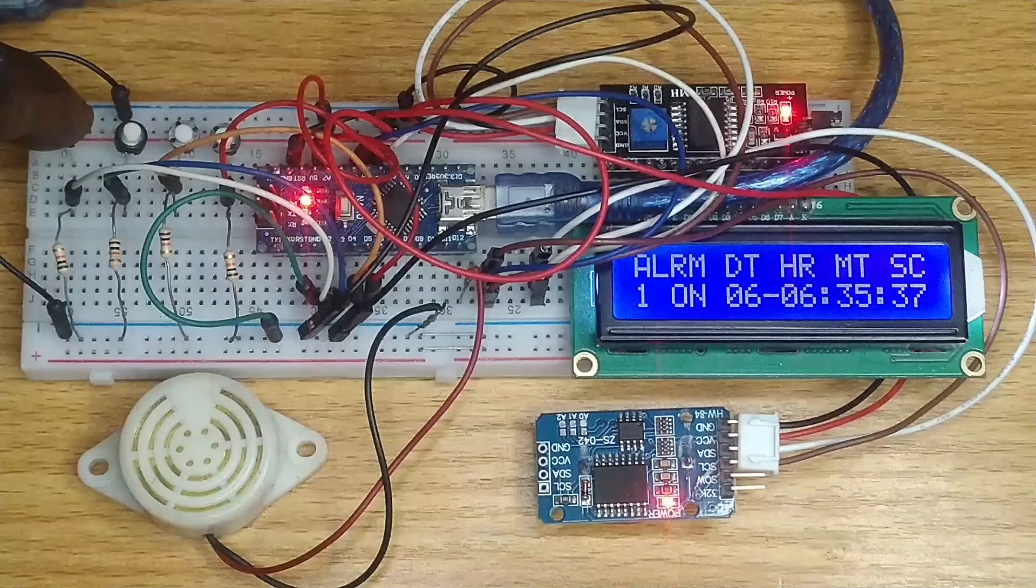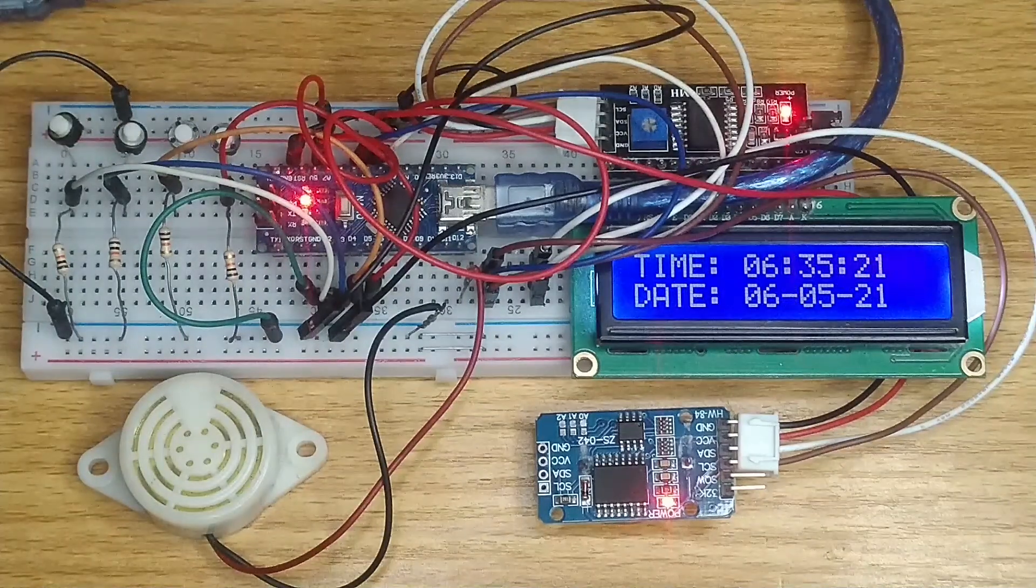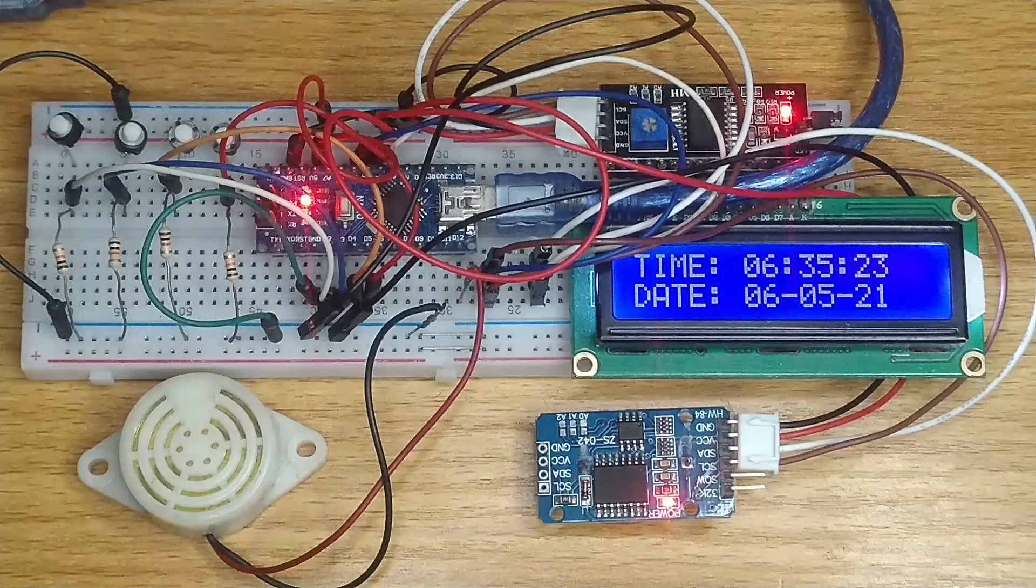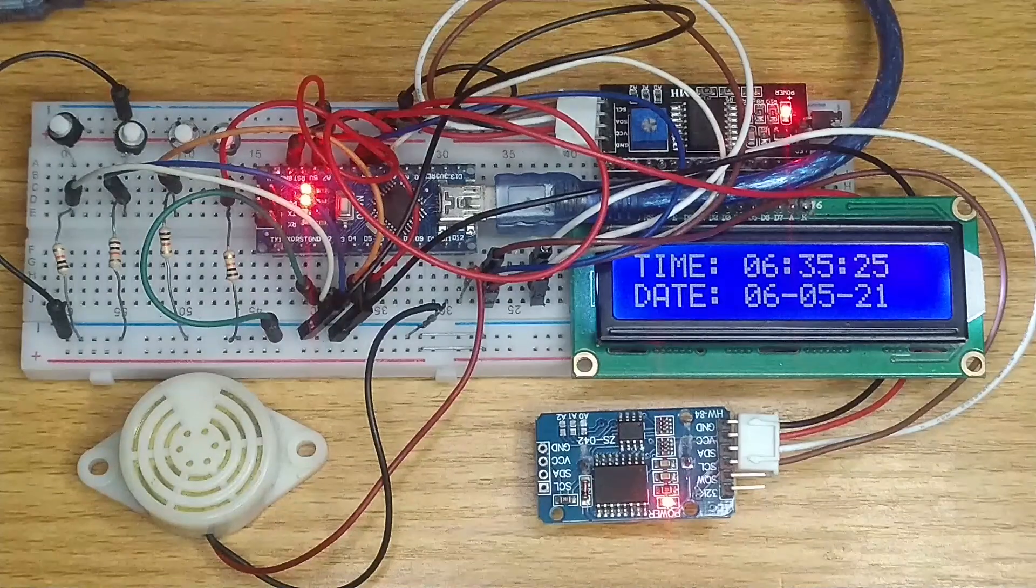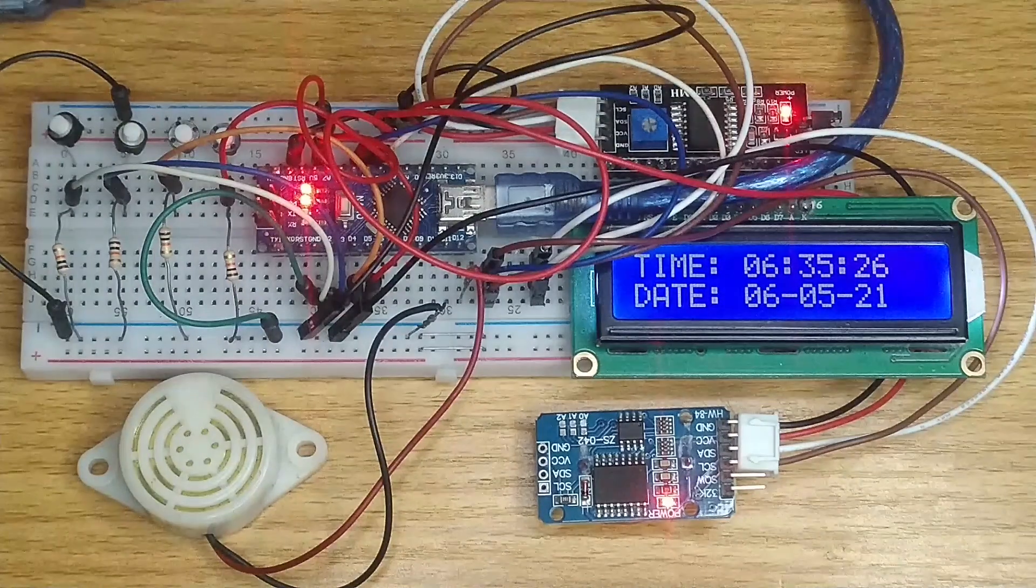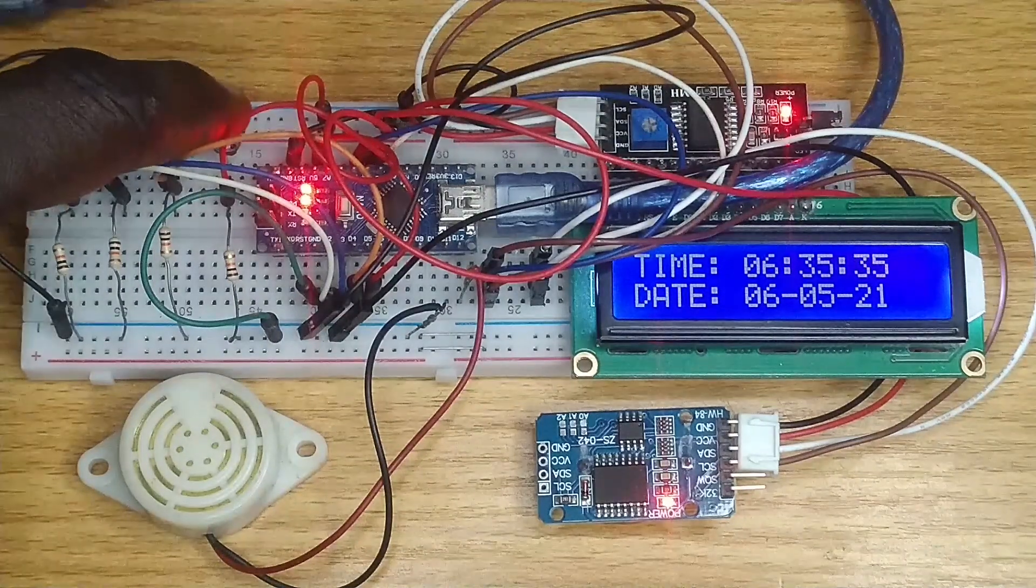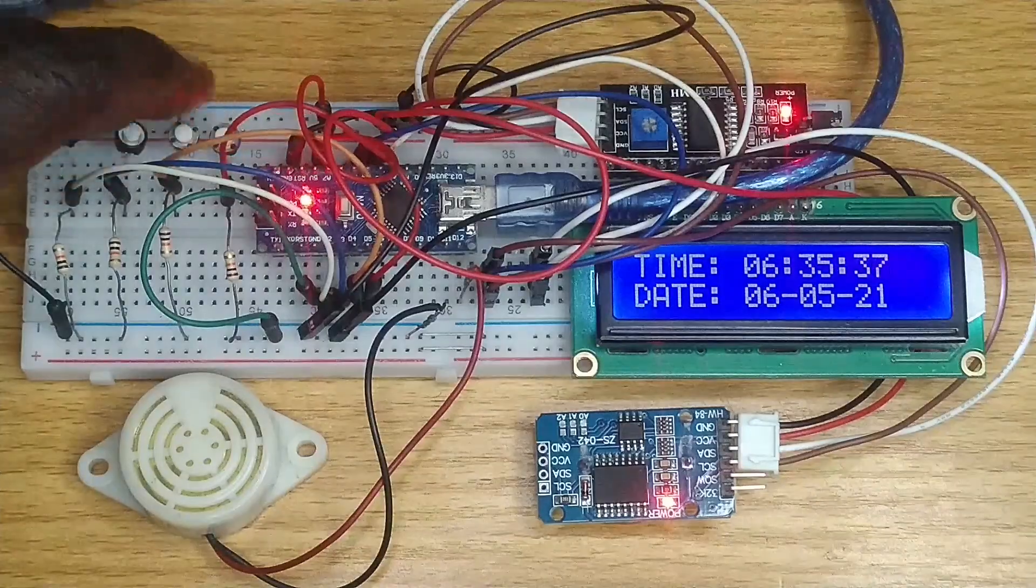Observe that the set alarm is displayed on the main menu section. When the date and time match with the set alarm, the buzzer and the LED come on. The alarm buzzer and LED can be reset by pressing the enter button.